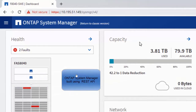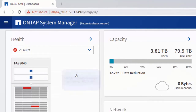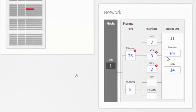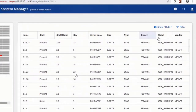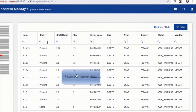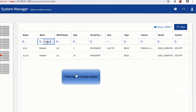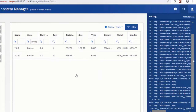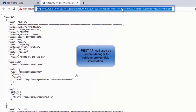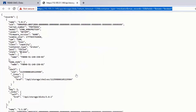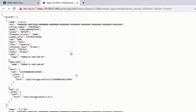This is the 9.6 version of System Manager, and all these visualizations have been built on REST. Here you can see a few disks which are broken. Let's filter out for information on broken disks — these are all the broken disks. Every action you take in System Manager is logged as an API call. This is the API call used to retrieve information on broken disks, and these are the records which are being fetched.